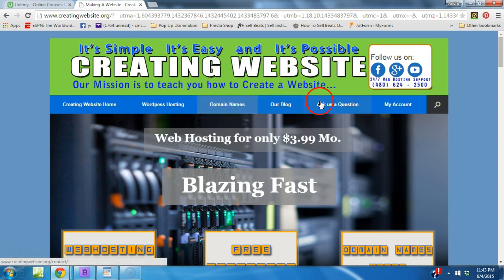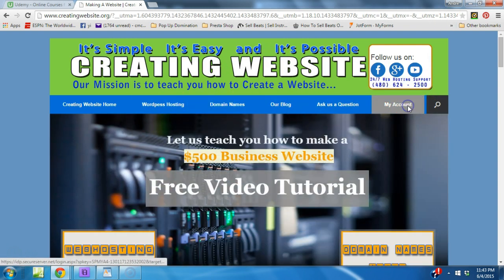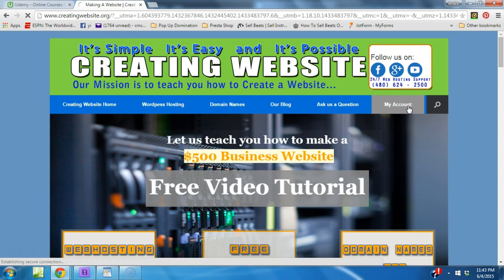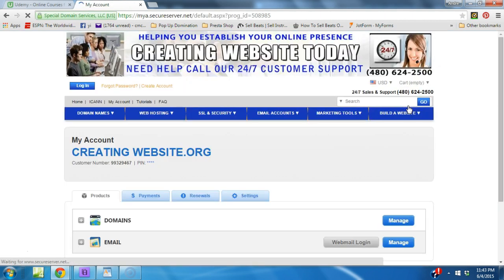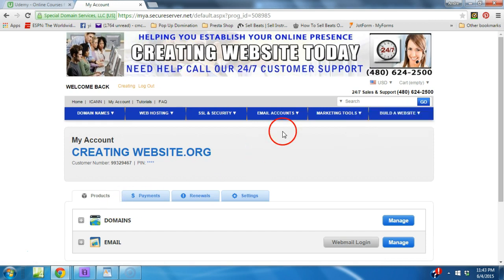So we're gonna go ahead and go to our account. We just registered a domain name titled create a website tutorials. So we'll go to our account and then we hit...